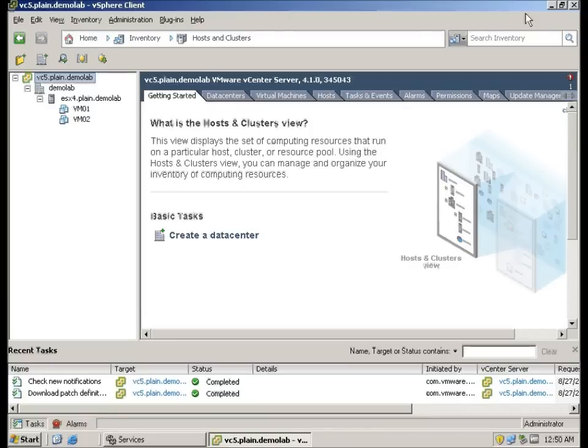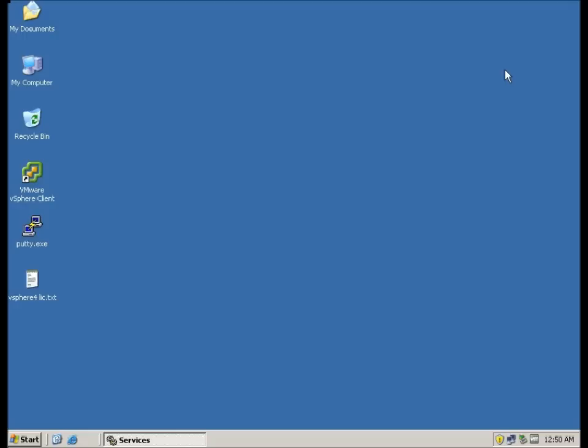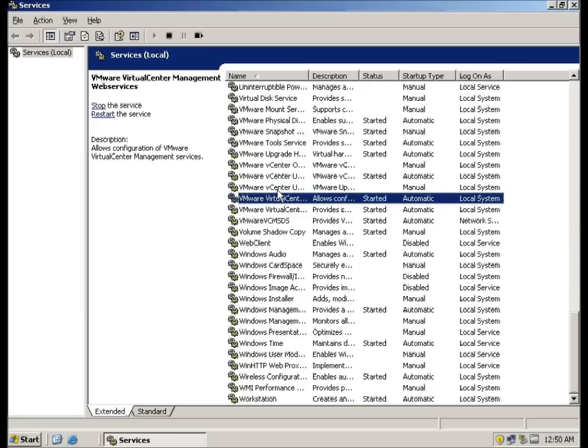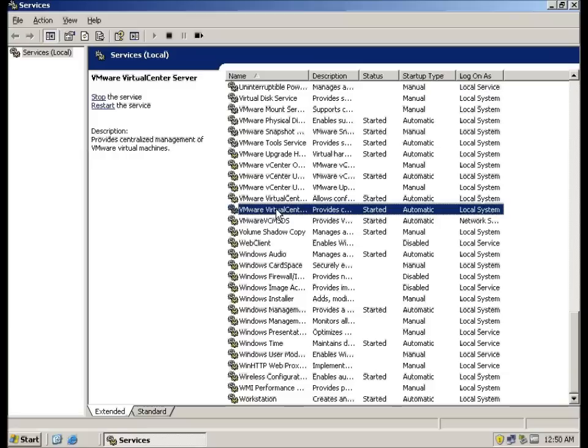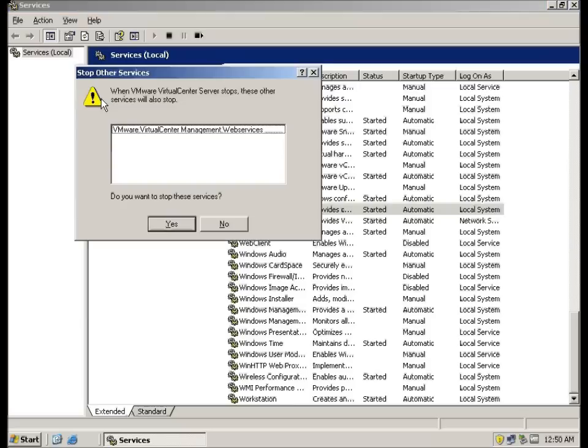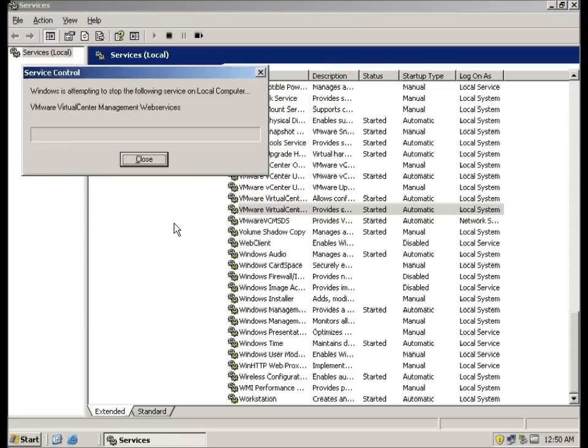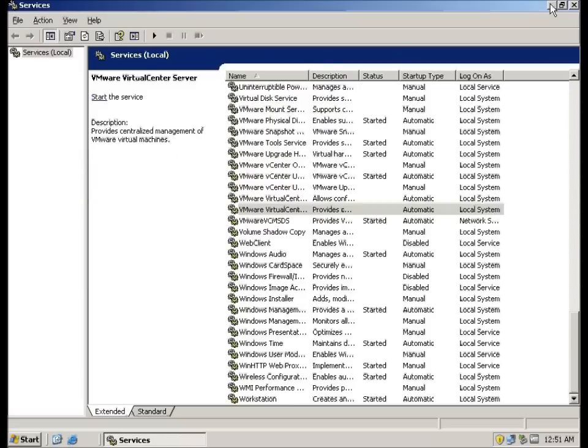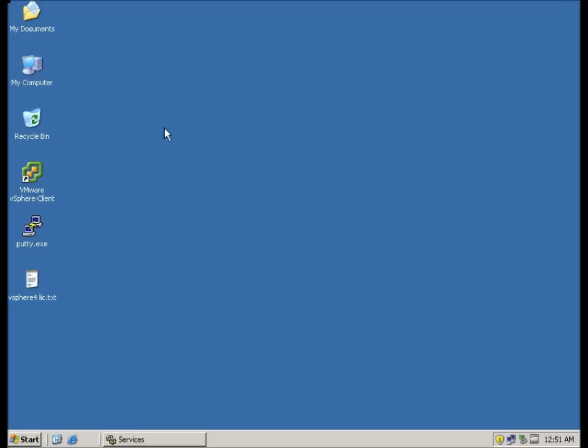The first thing we have to do is we have to go to services, look for the vCenter virtual center server and stop these services. I click yes for this. Now it stopped.